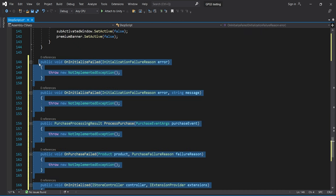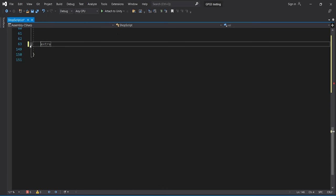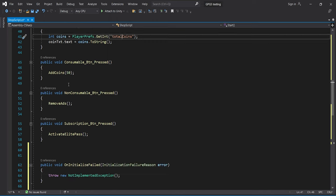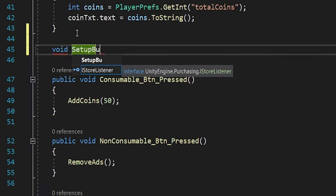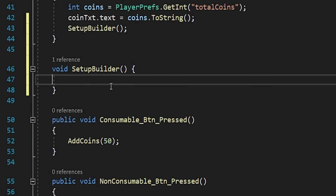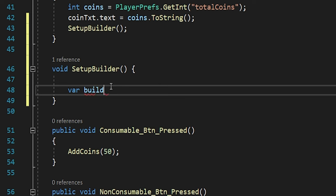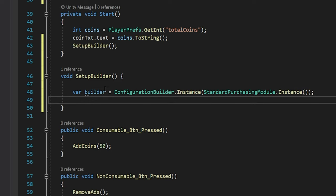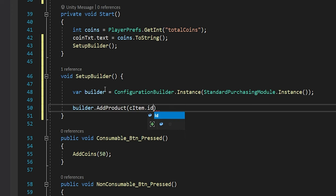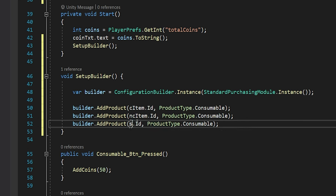The extra functions handle all the basic functionality like adding coins, removing ads, or showing ads. For step two, let's create a new function called SetupBuilder and call it from Start. To set up a builder, we create one using: `var builder = ConfigurationBuilder.Instance(StandardPurchasingModule.Instance)`. Then we add product data using `builder.AddProduct(cItem.ID, ProductType.Consumable)`. We copy-paste this for non-consumable and subscription products.